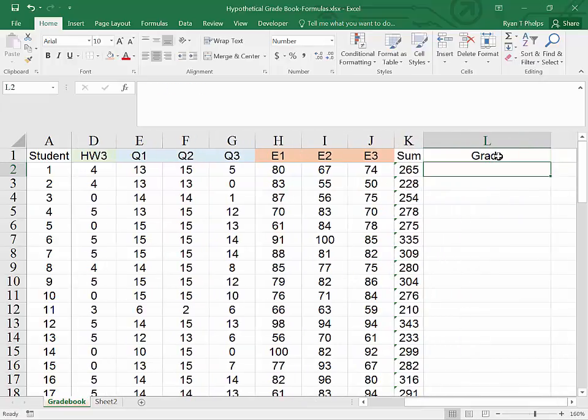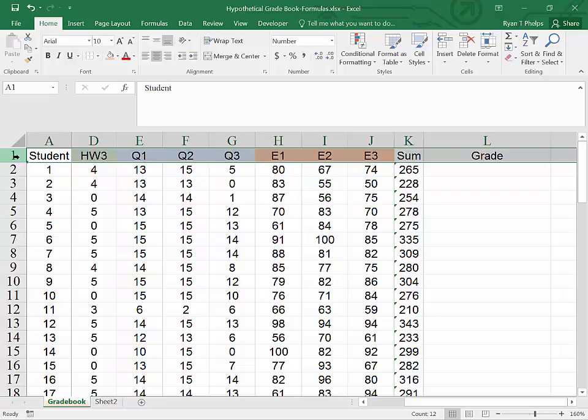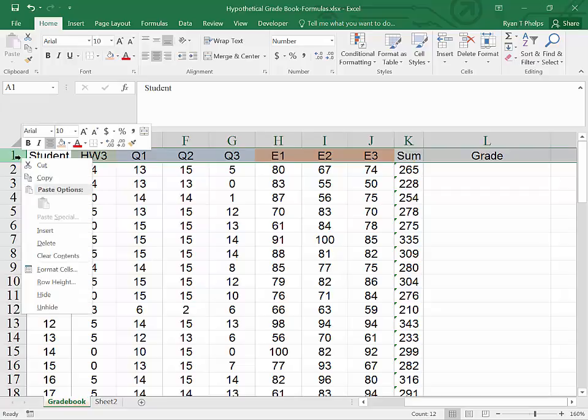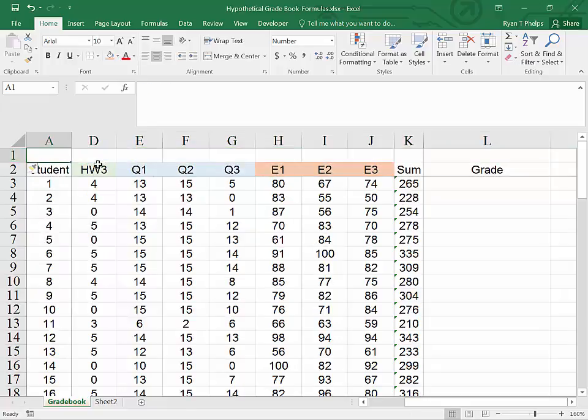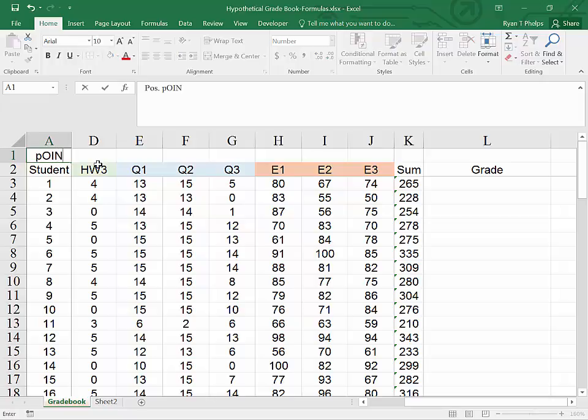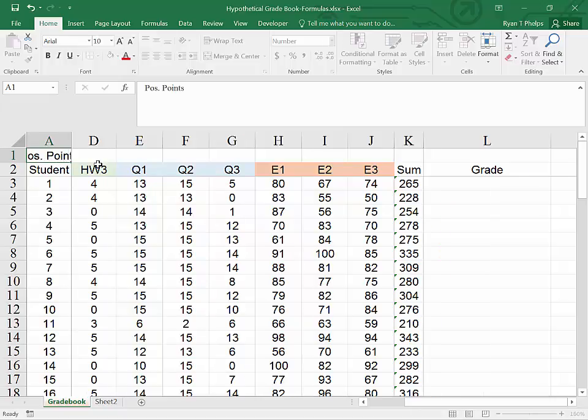Now for our grade. If we want the student grade, we need to know how many points were possible. I'm going to insert a cell above the existing grade book in order to indicate on each assignment how many points were possible. So I'm going to right click and choose insert. I will type a label here, possible points.